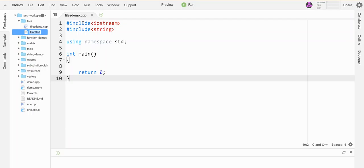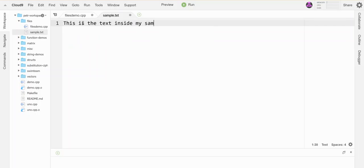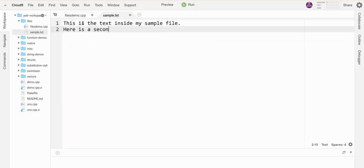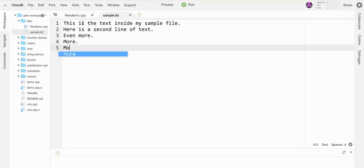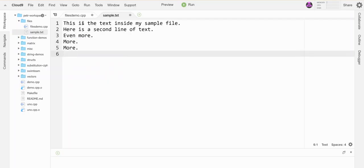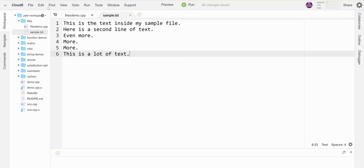So this guy is going to be called sample.txt and let's just go put some text in it. This is the text inside my sample file. Here is the second line of text. Even more, more, more. This is a lot of text. Okay let's save that.